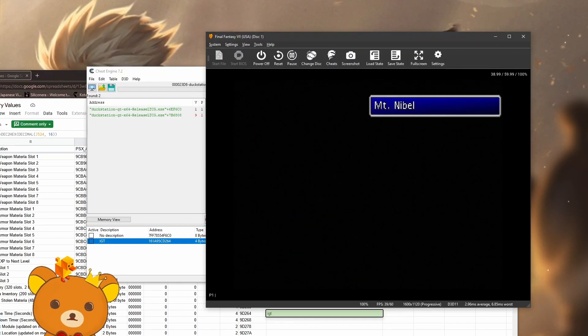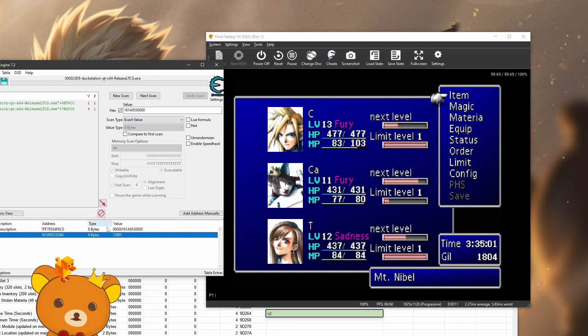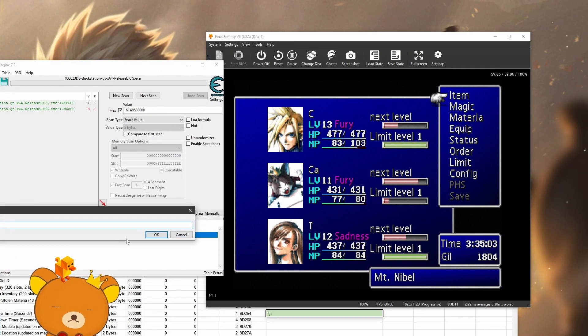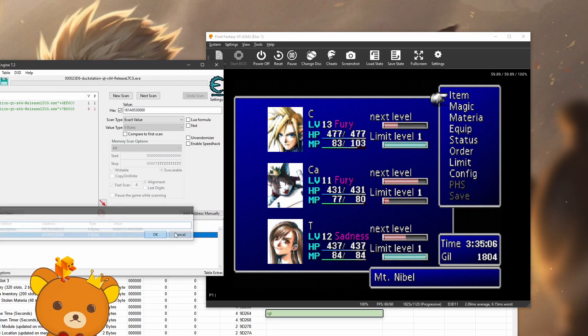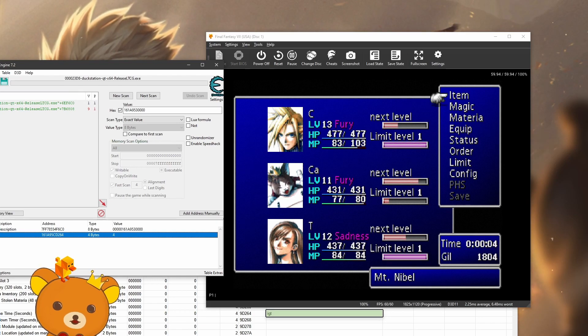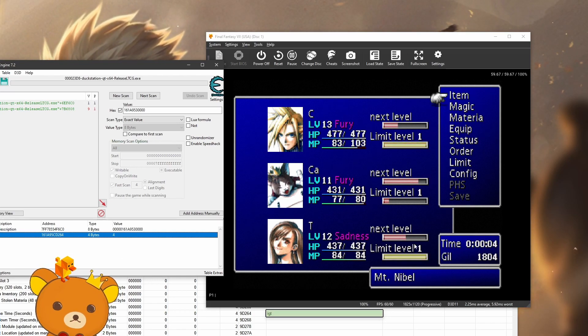And what you can do with this is double click the value and change it to whatever you want. Just click change. Now let's change it. You can also freeze it. Just like that.